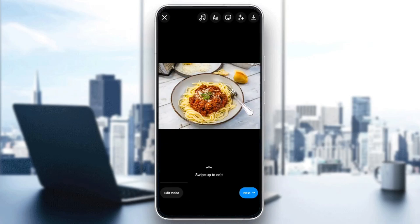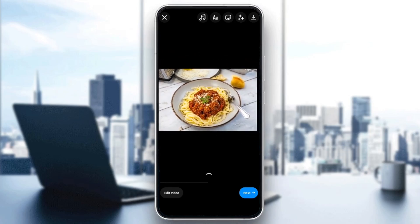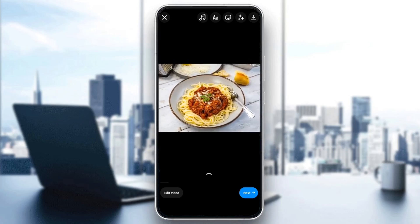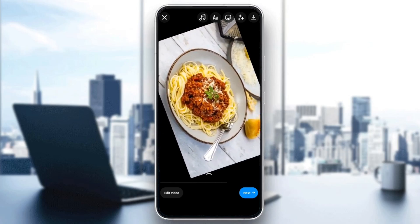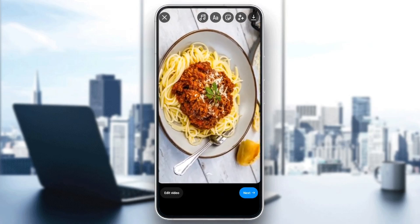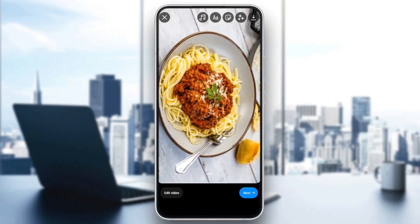So for example, I'm going to choose this picture, and then let's say you want to upload this video as a landscape. In order to do that, all you need to do is grab the video with two fingers, and then you can rotate it like this, in order to make it a landscape.